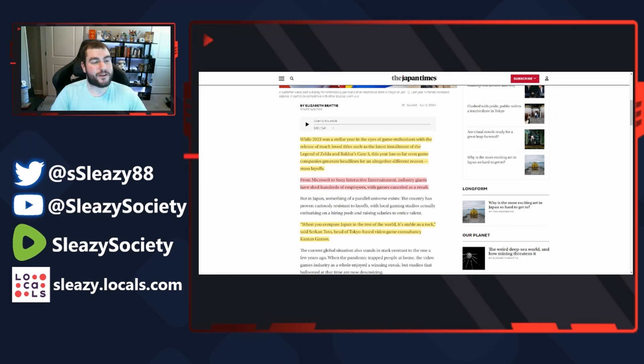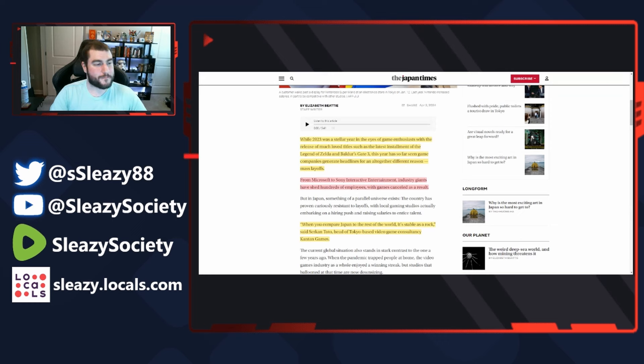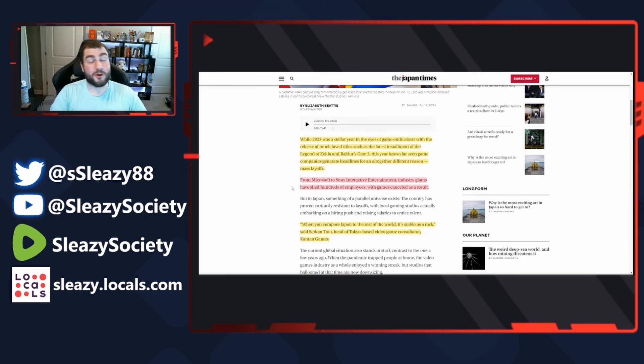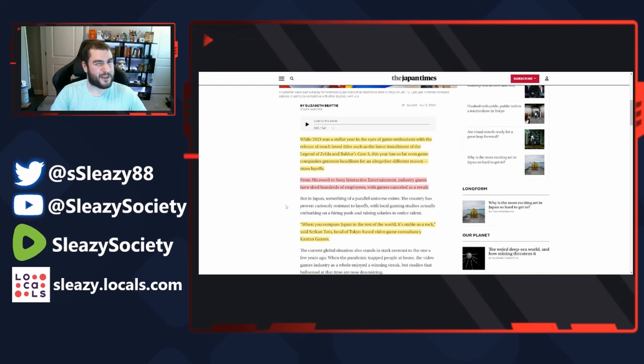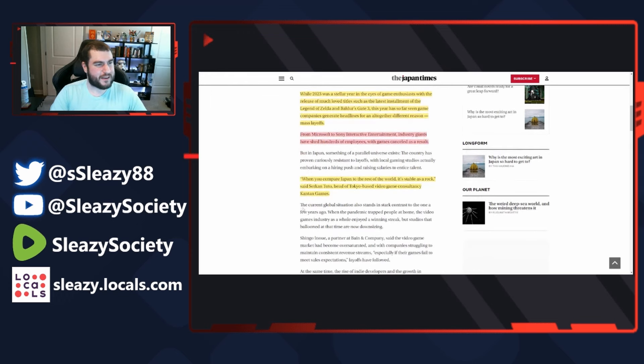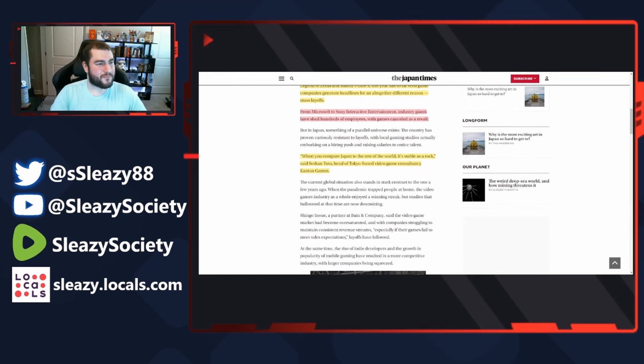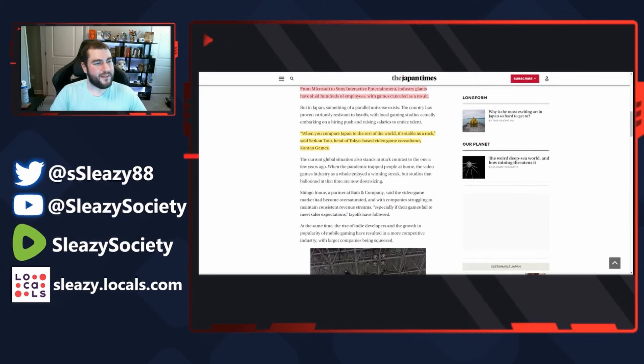Not hundreds - thousands. We calculate them all, I believe it's upwards of 15 or 20,000. When you compare Japan to the rest of the world, it's stable as a rock.